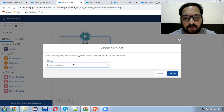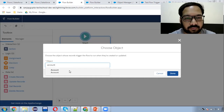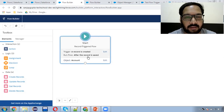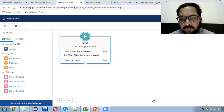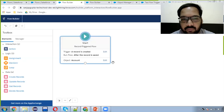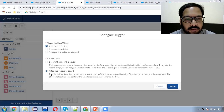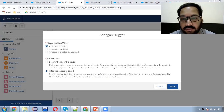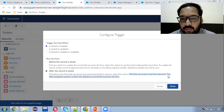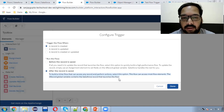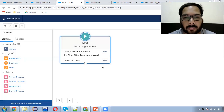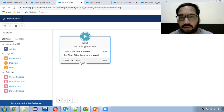This flow will work on Account. Whenever an account record is created, we need to create the related opportunity. If you see this option, the flow can access most flow elements, and the record global variable contains the Salesforce record that launches the flow. Those information will be available in the global record variable.